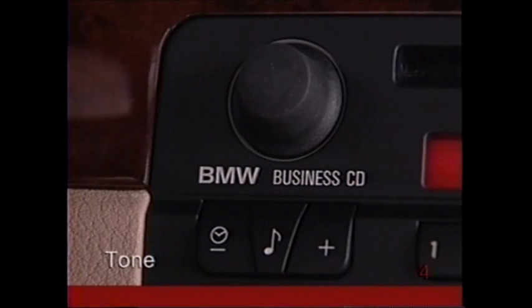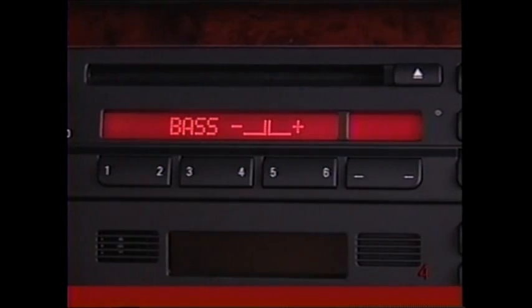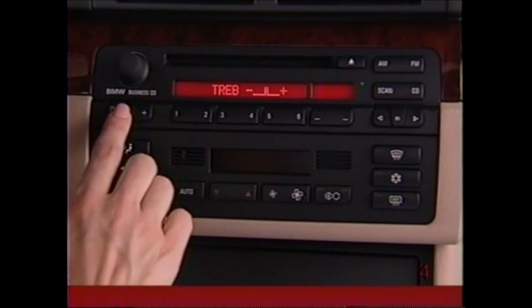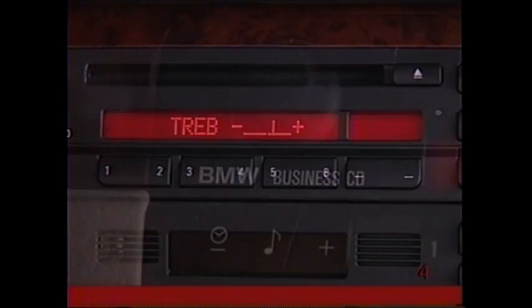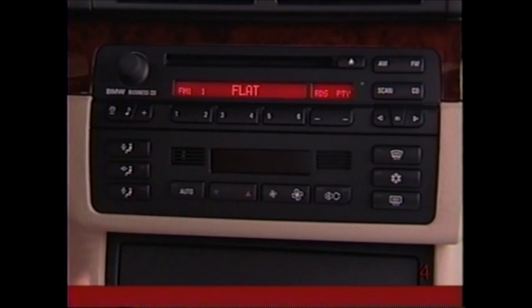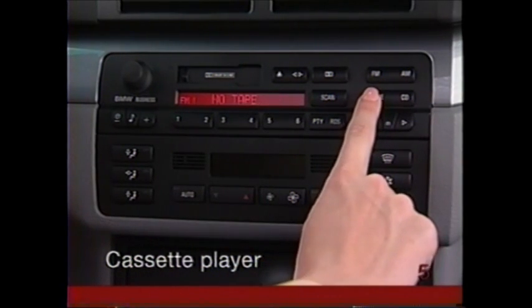To adjust bass, treble, fader, and balance, press the tone button represented by the note symbol. The range and current setting will be shown in the display. Modify the setting using the plus and minus switches, then press the tone button again to move on to the next setting. Press and hold this button for more than two seconds for mid-range settings — flat will appear in the display.